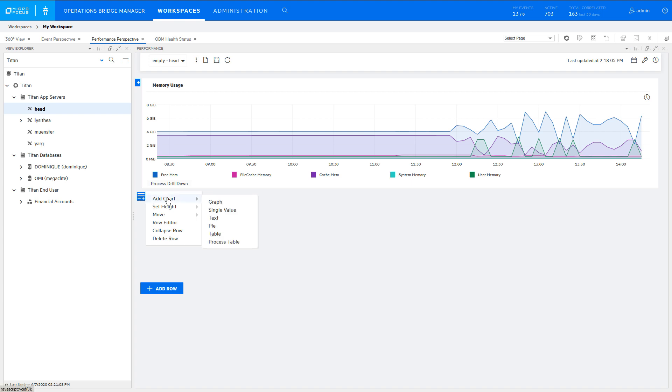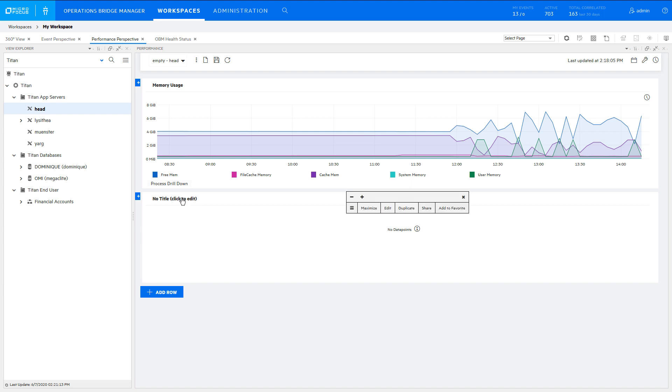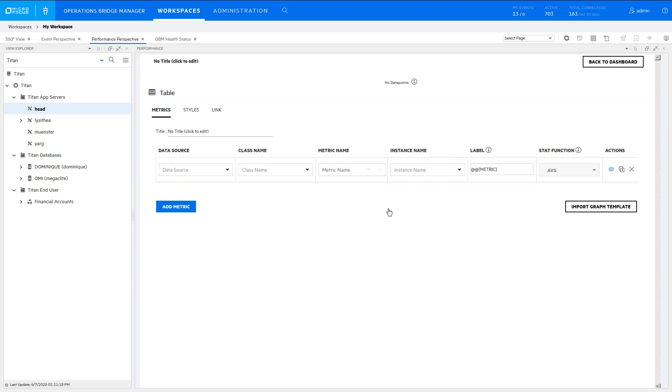Even though it is a table format, rather than a graph format, you create the chart in the same way. Click the title to edit the chart and give the chart a name.